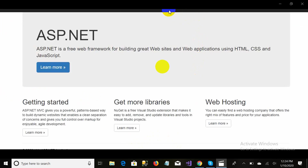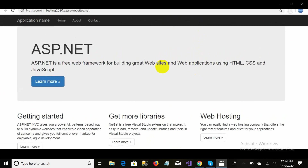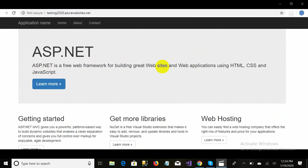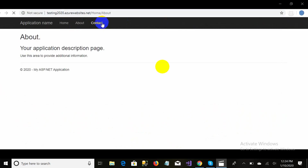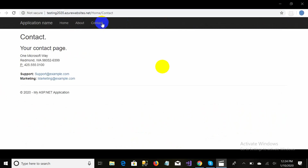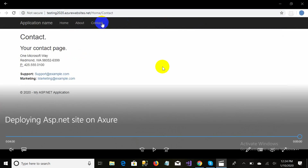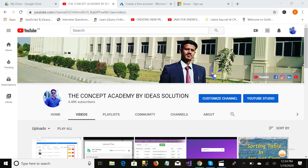Now you can see the site is running on cloud, and our website name was testing2020.azurewebsites.net. All the pages are running perfectly. That's all for this video. I hope you guys like this video — please like, share, and subscribe to my channel. Thank you.